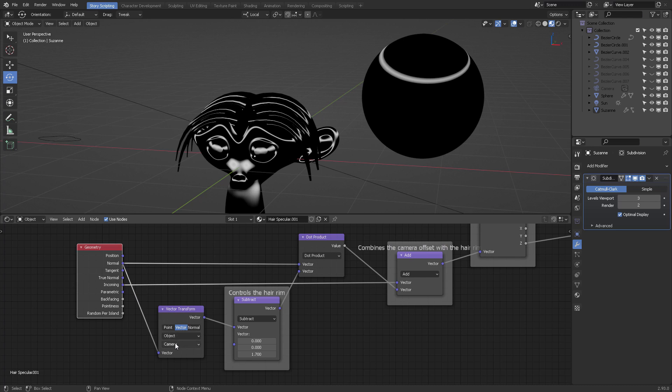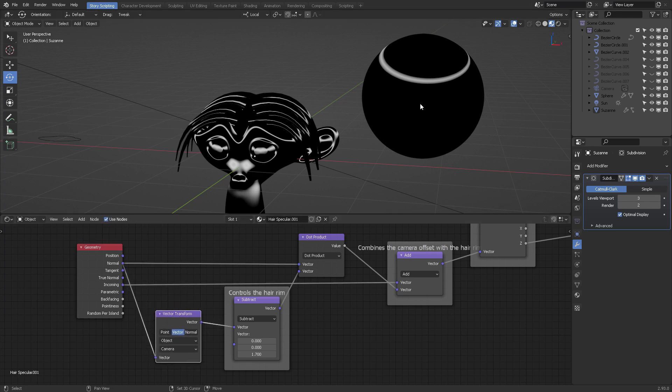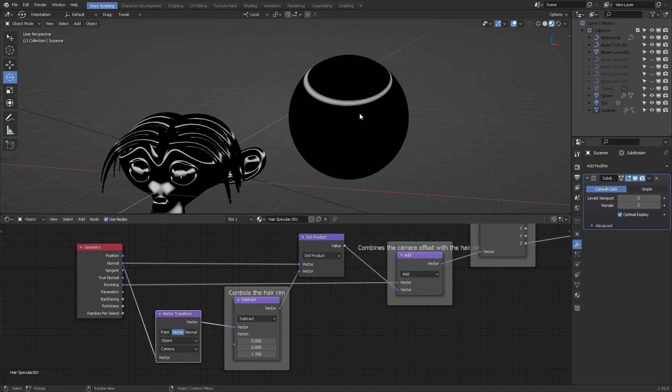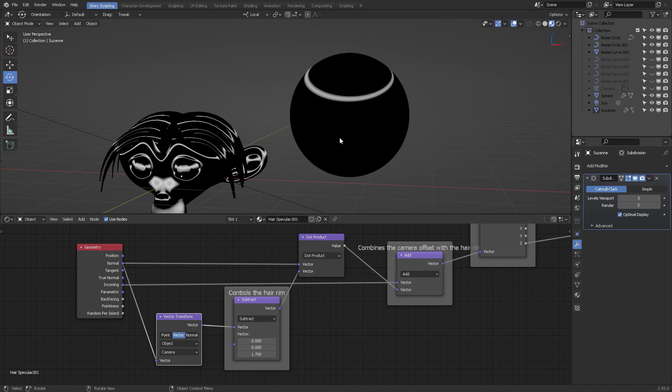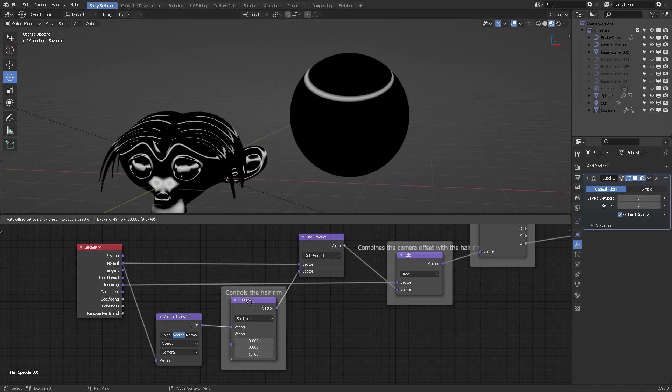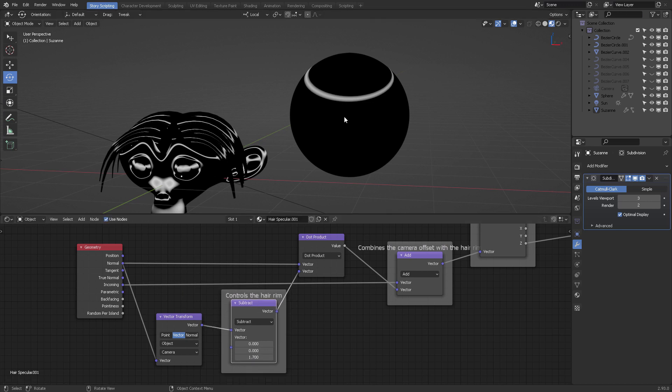Why do we need that direction? Wherever I position my camera towards the object, it represents a single direction that will be subtracted by a specific number, which basically controls the hair rim. For example, if I do this you can see it's varying.